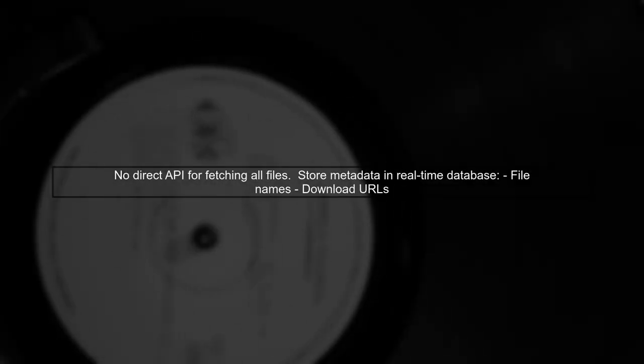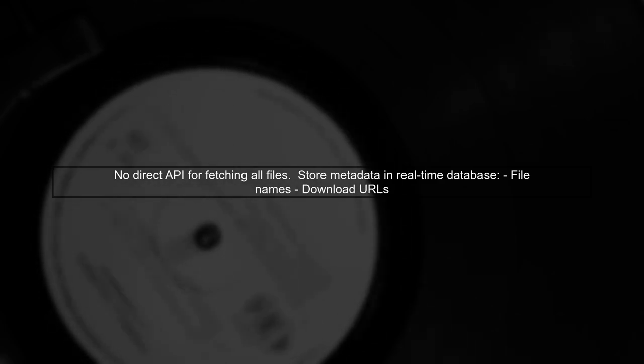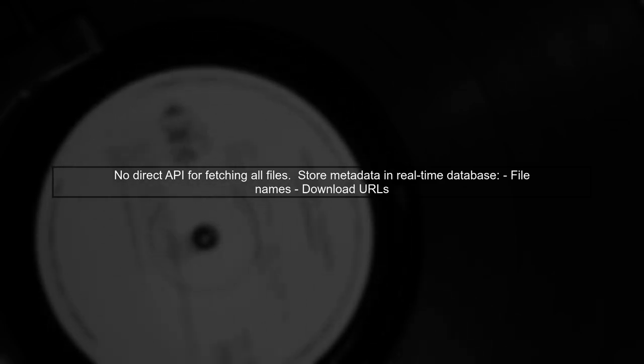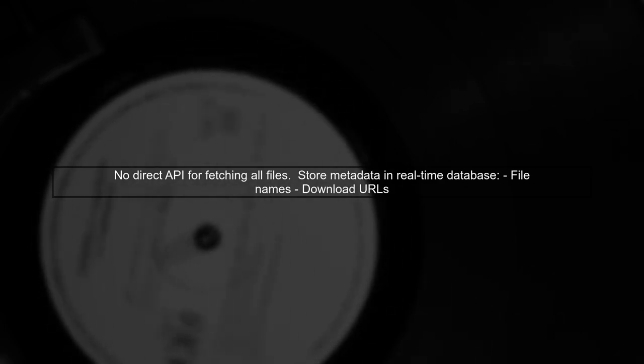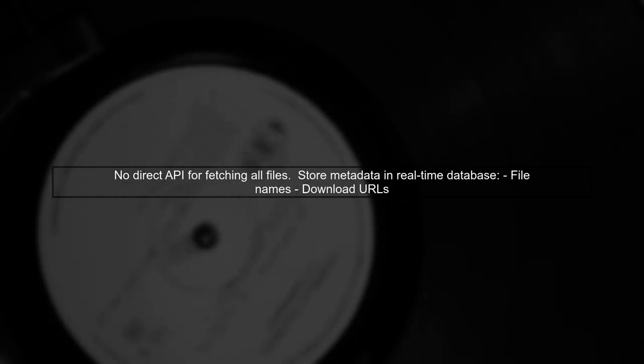To get URLs of all images stored in Firebase, there's no direct API. Instead, store file metadata like names and download URLs in the real-time database when uploading.